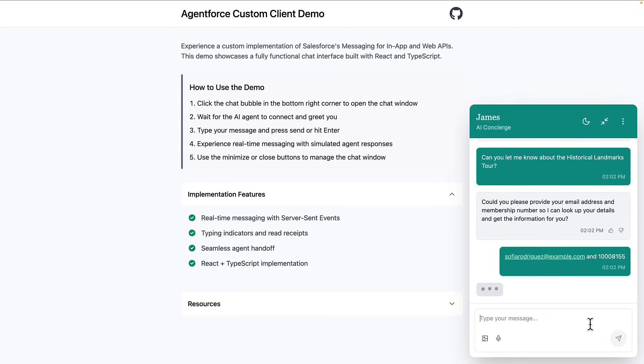Watch how our AI concierge responds naturally and contextually. See those typing indicators? They make the interaction feel dynamic in real time.